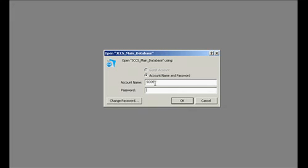When the account name and password comes up, for most of you, your account name is going to be your first initial, a space, and then your last name.